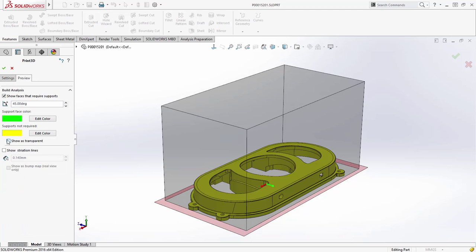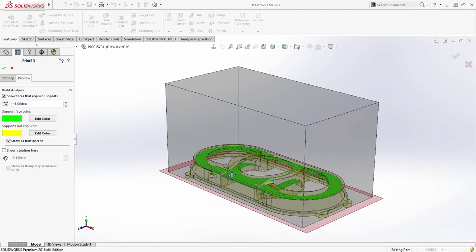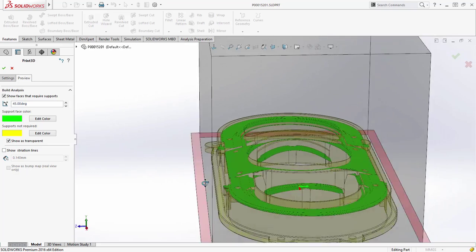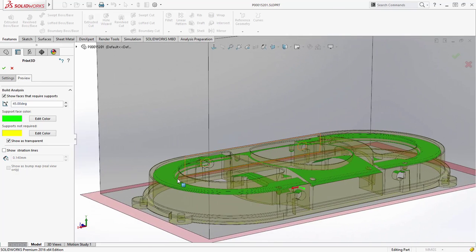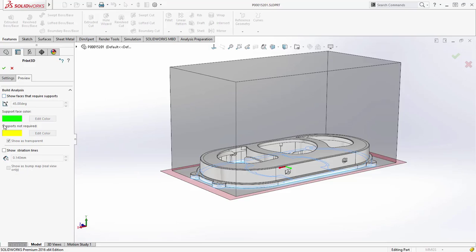Previewing the printed model is also enhanced. You can now easily see areas that require support. Adding transparency means mistakes are easier to avoid.